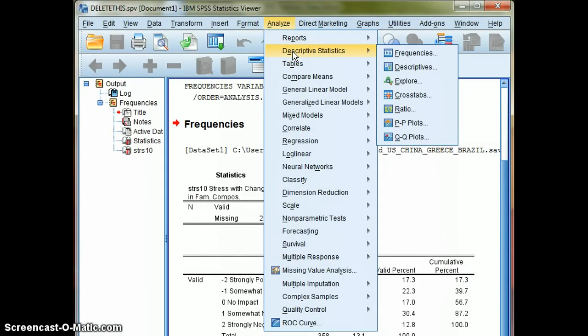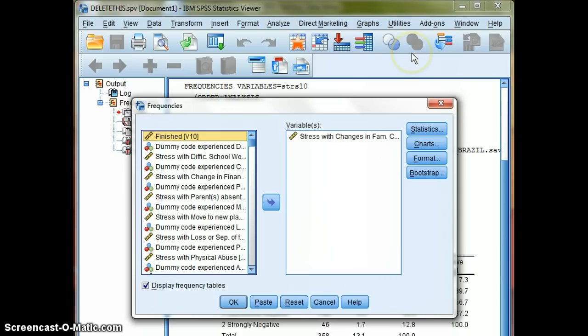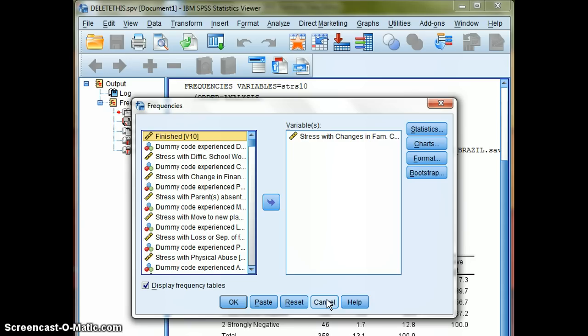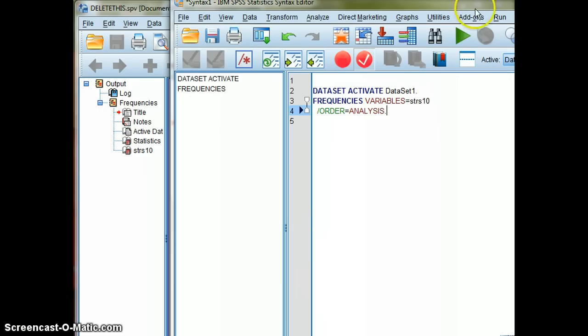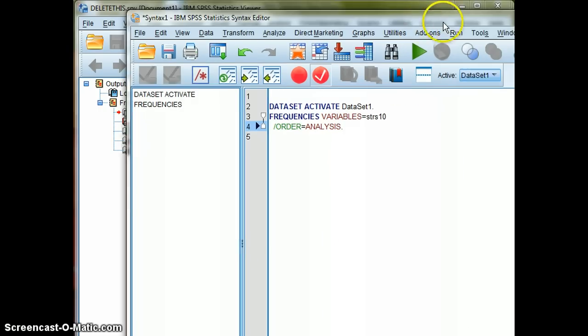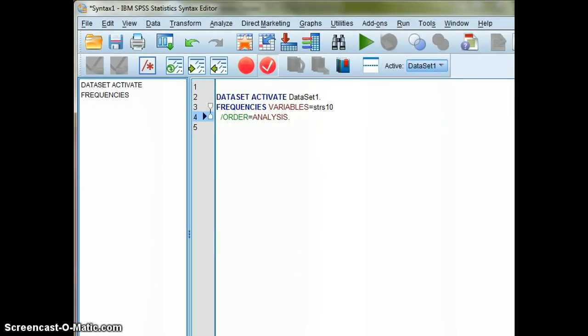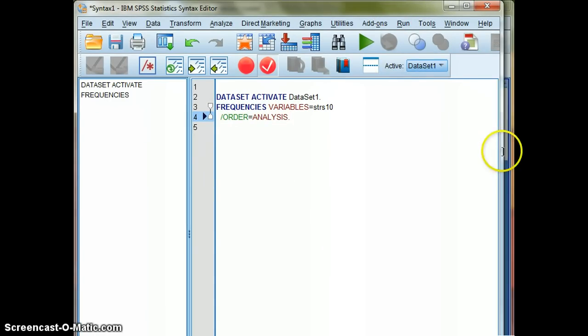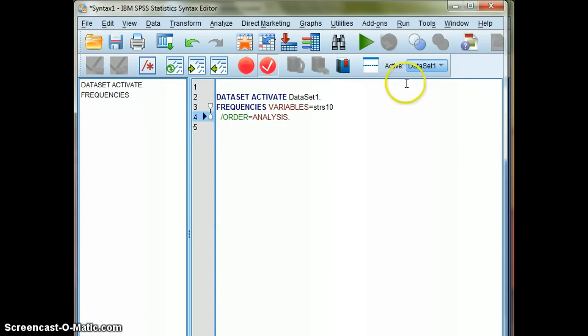Go back to Frequencies, and I'm not going to change anything, I remember what I did. But what we're going to do is actually generate syntax, coding syntax. This is the computer language, if you will, that SPSS understands. So let's hit this button that says Paste right here. When we hit Paste, a syntax file opens up.